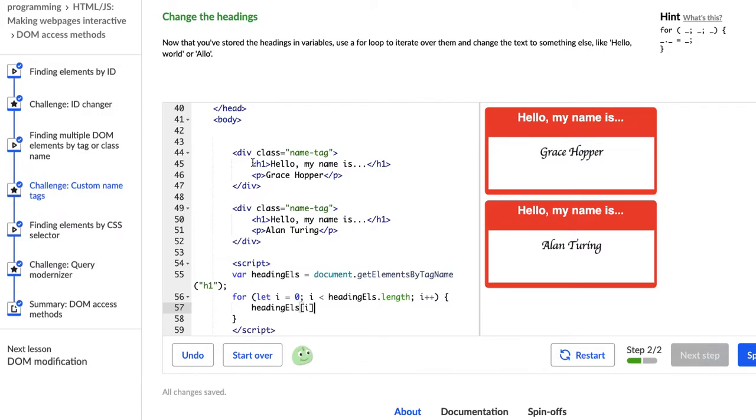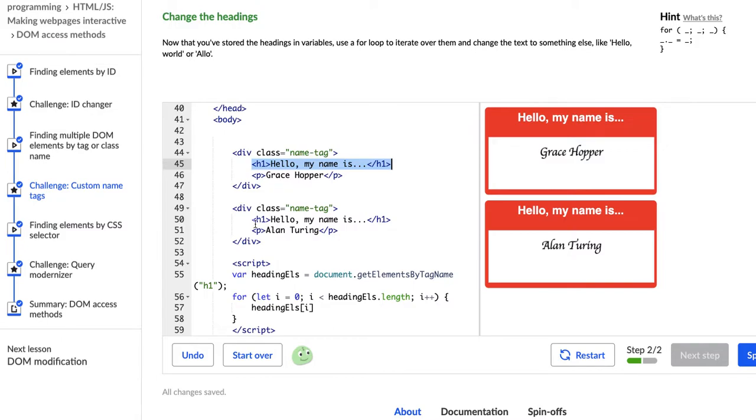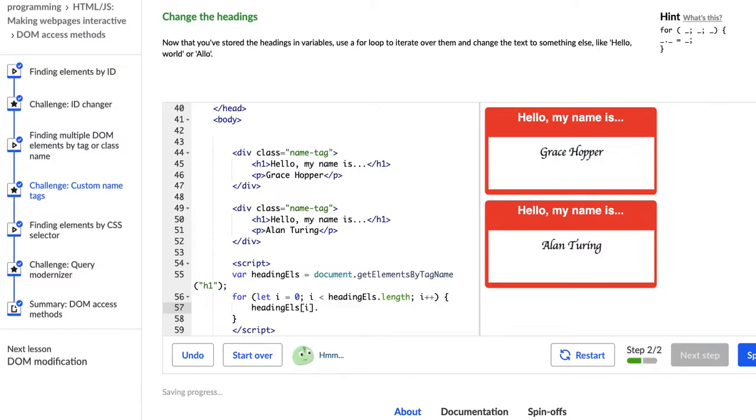So not just for the headingEls variable, but for each part of it, this header one and this header one, which is represented by this i. We're going to say, I want you to change it using the innerHTML. And I'm just going to call it a command, even though I'm not totally certain that's how you refer to that, but using innerHTML.